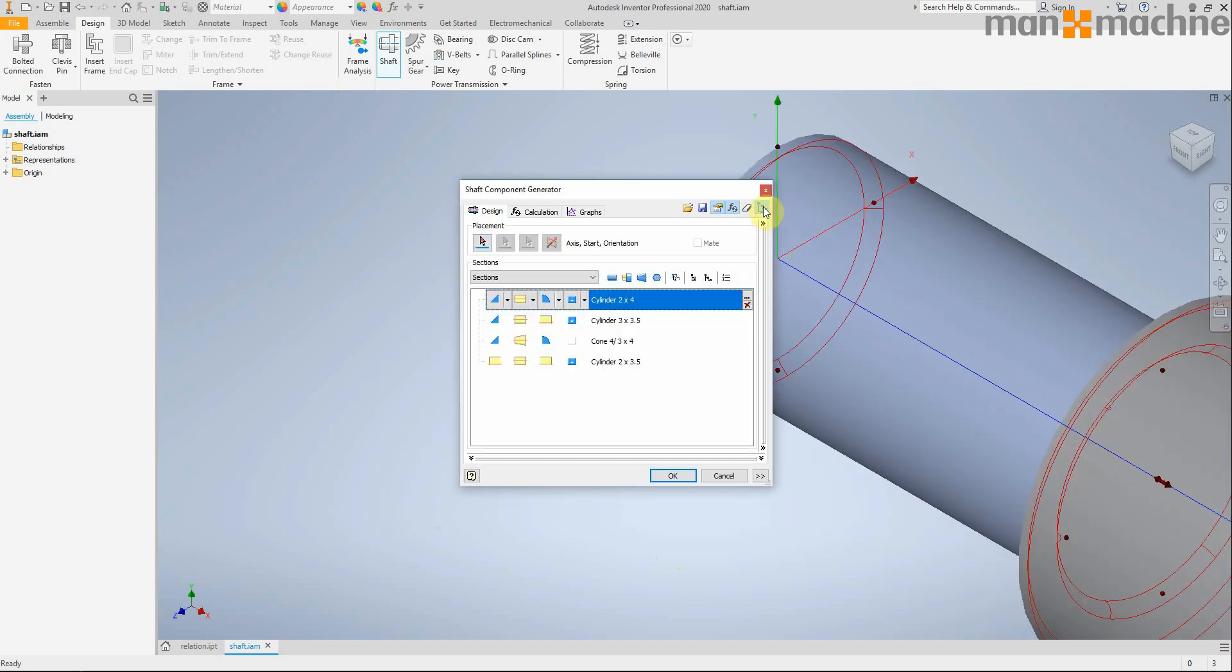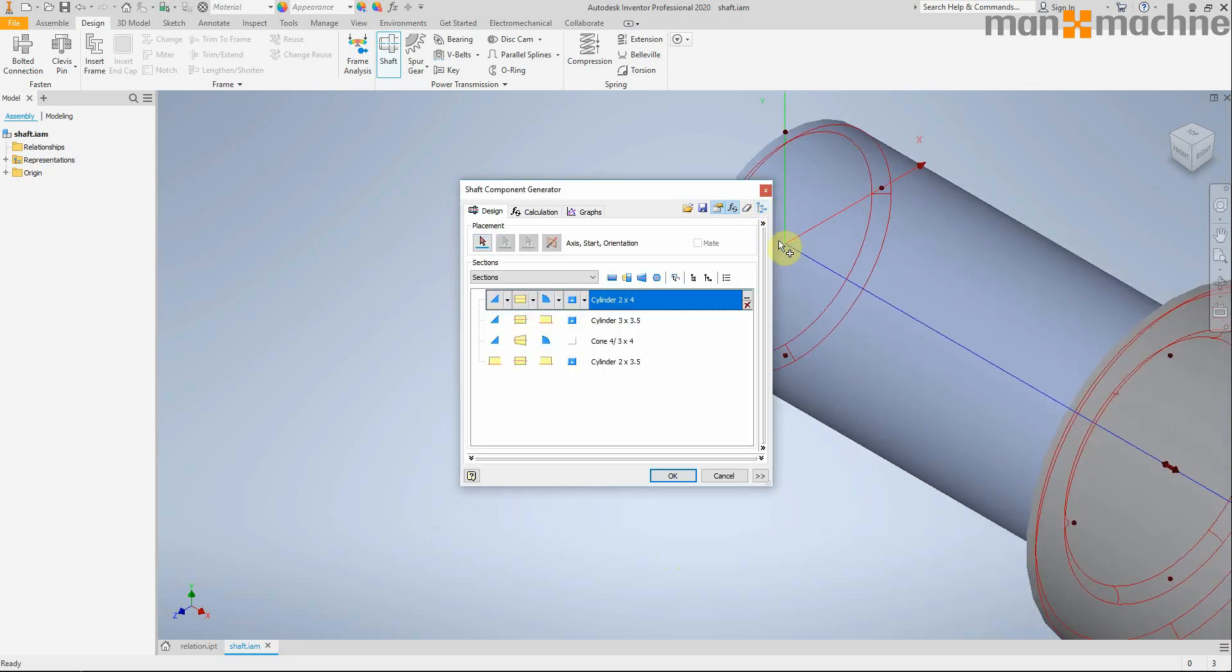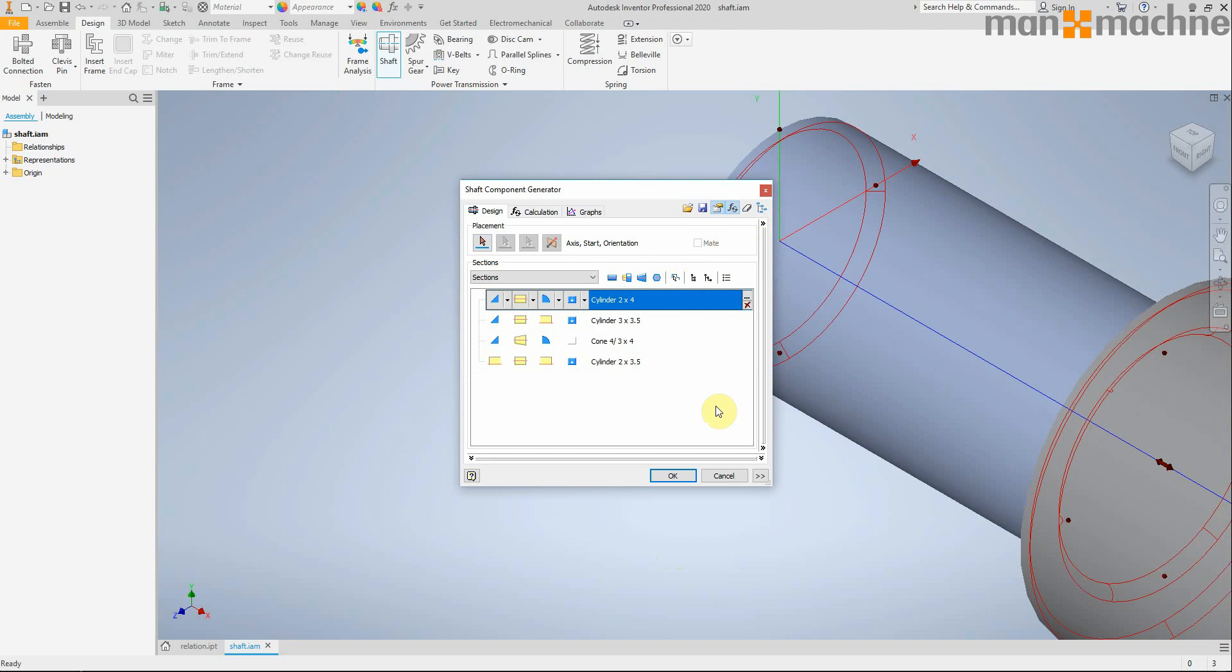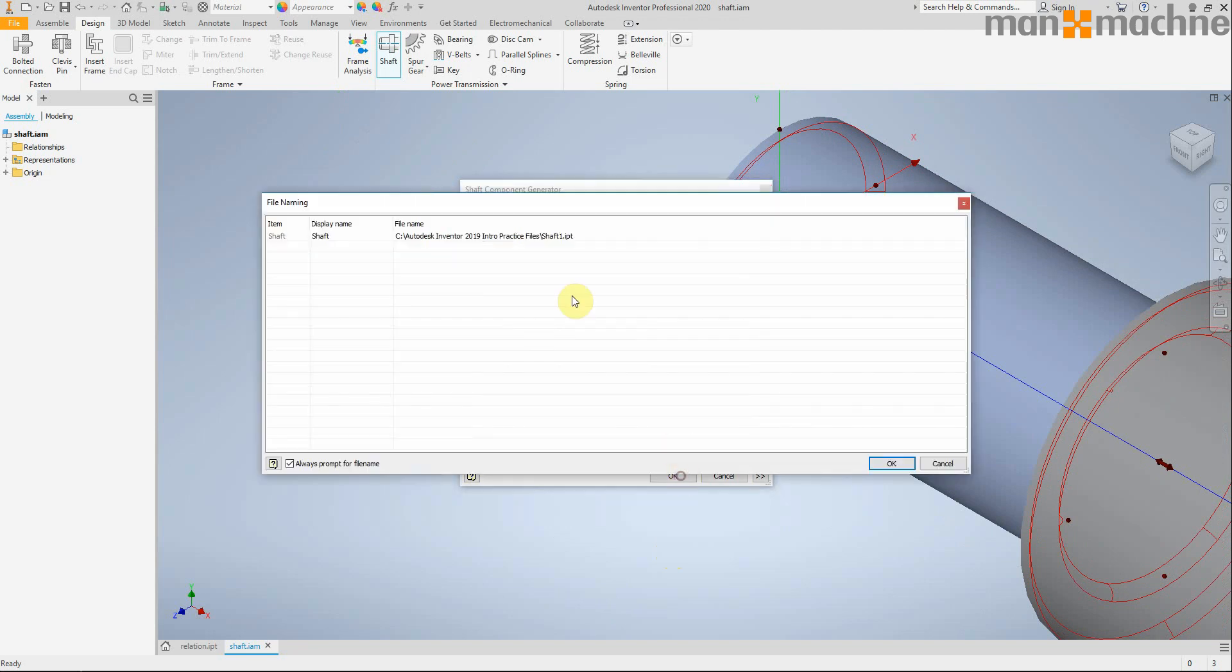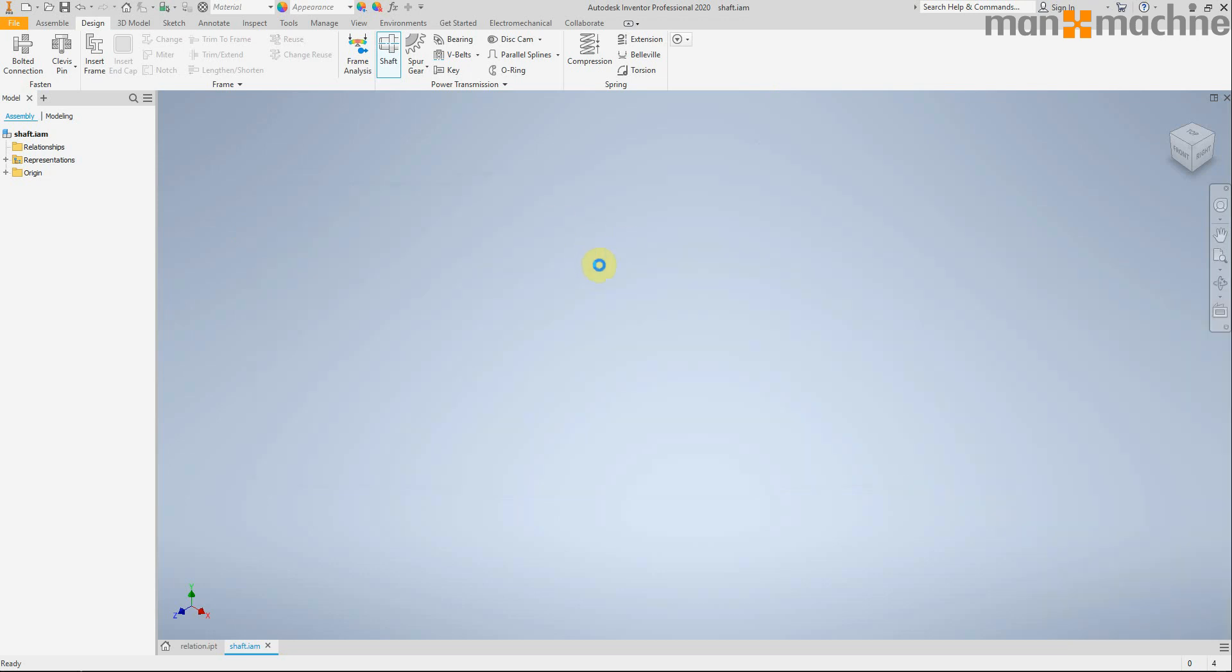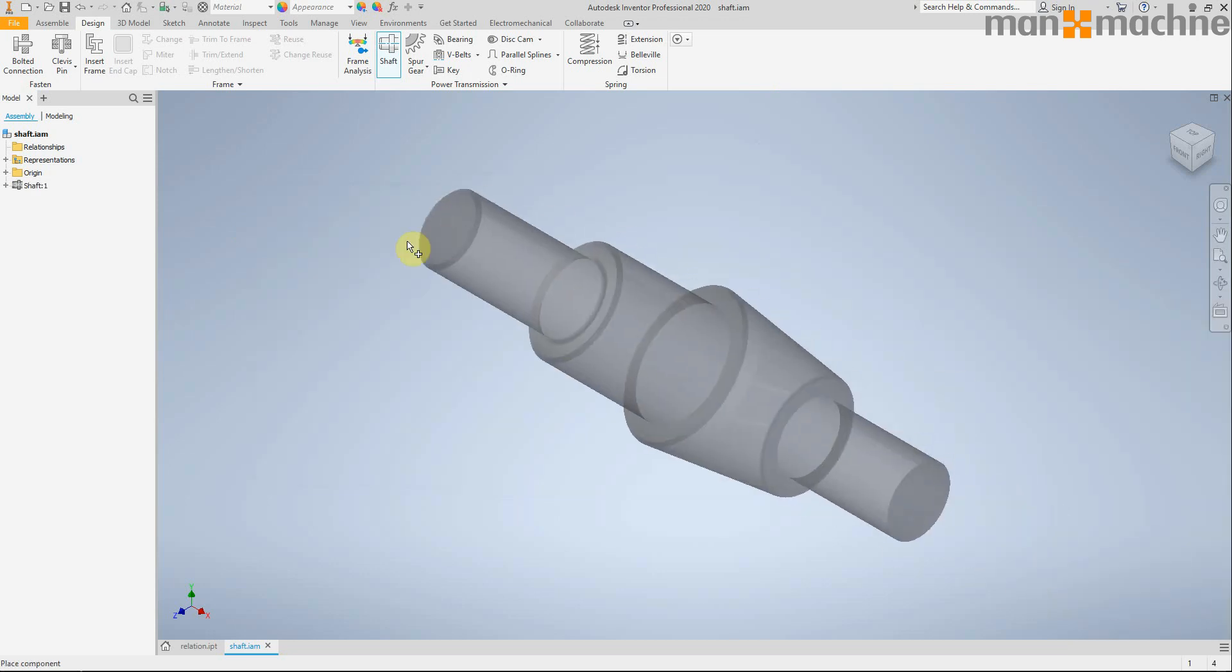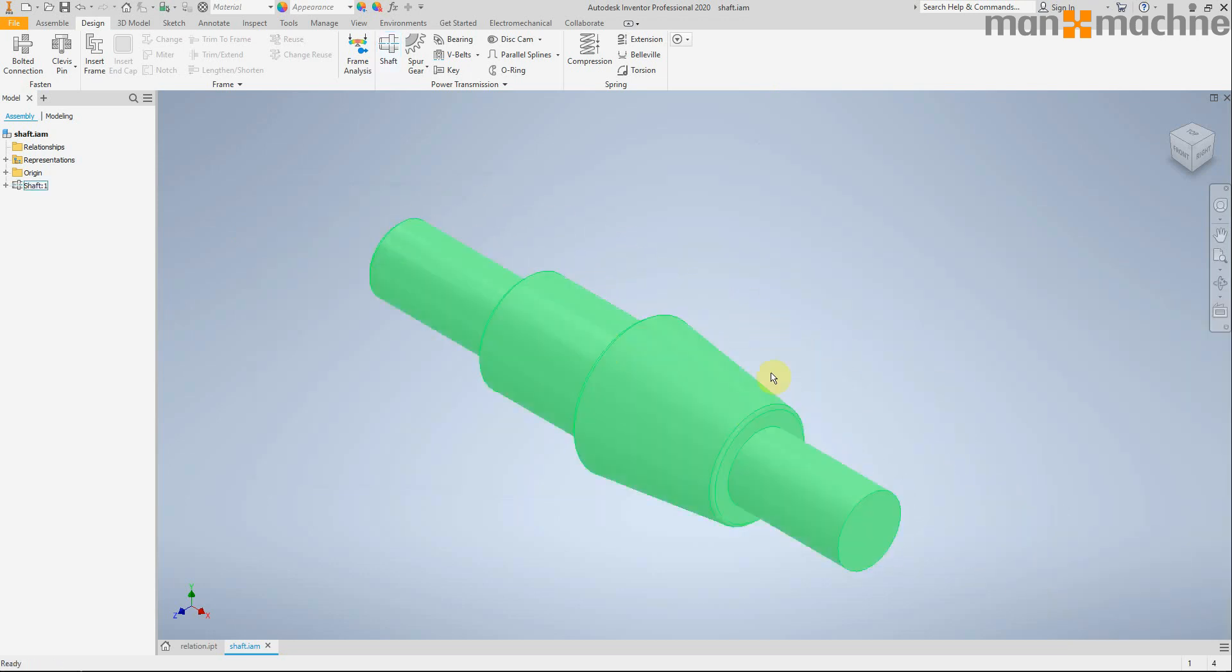If I de-check the option so it's off and click okay, you can see that it's just going to create a new part on the top level, wherever my assembly resides. So it's just a different option there to choose how you create a new shaft.